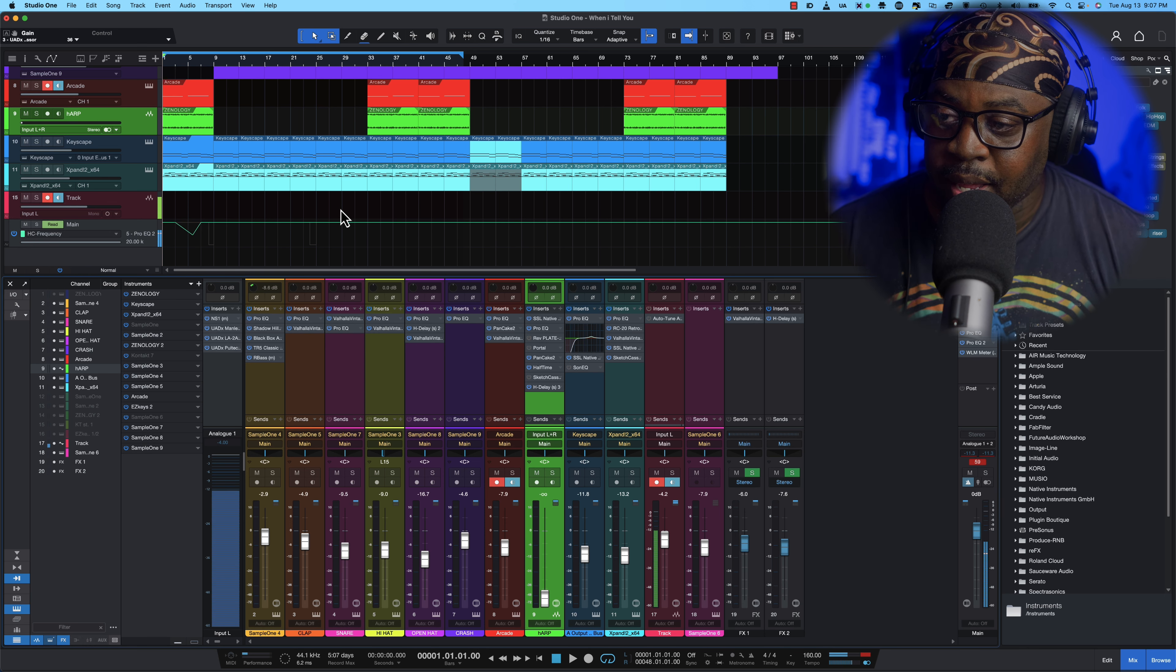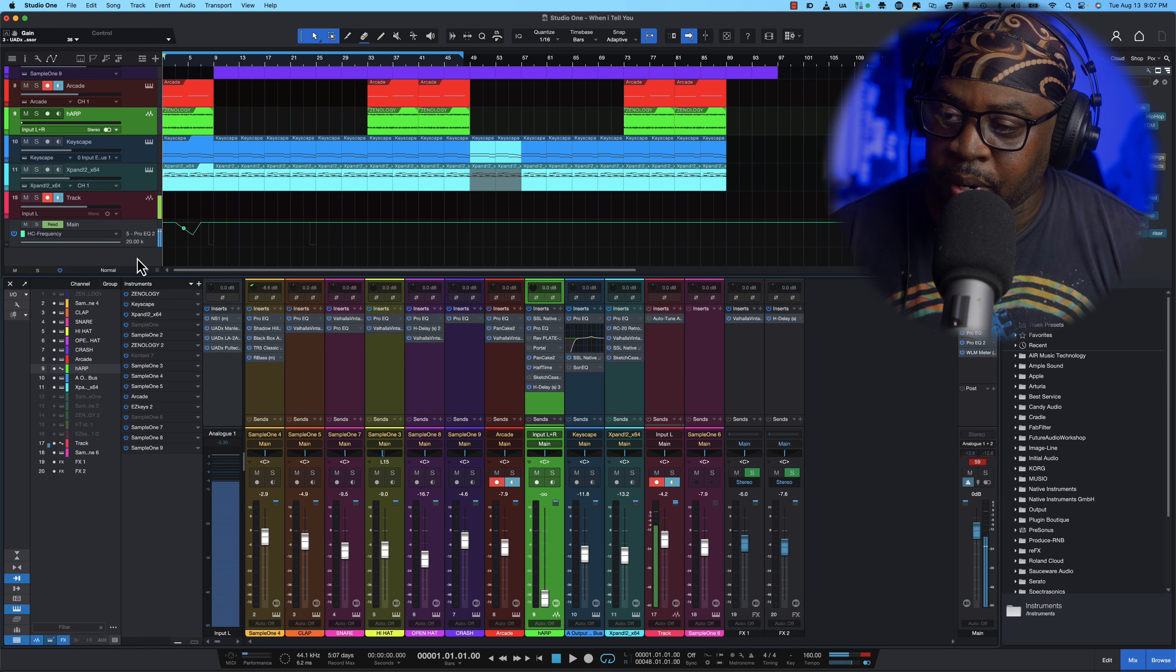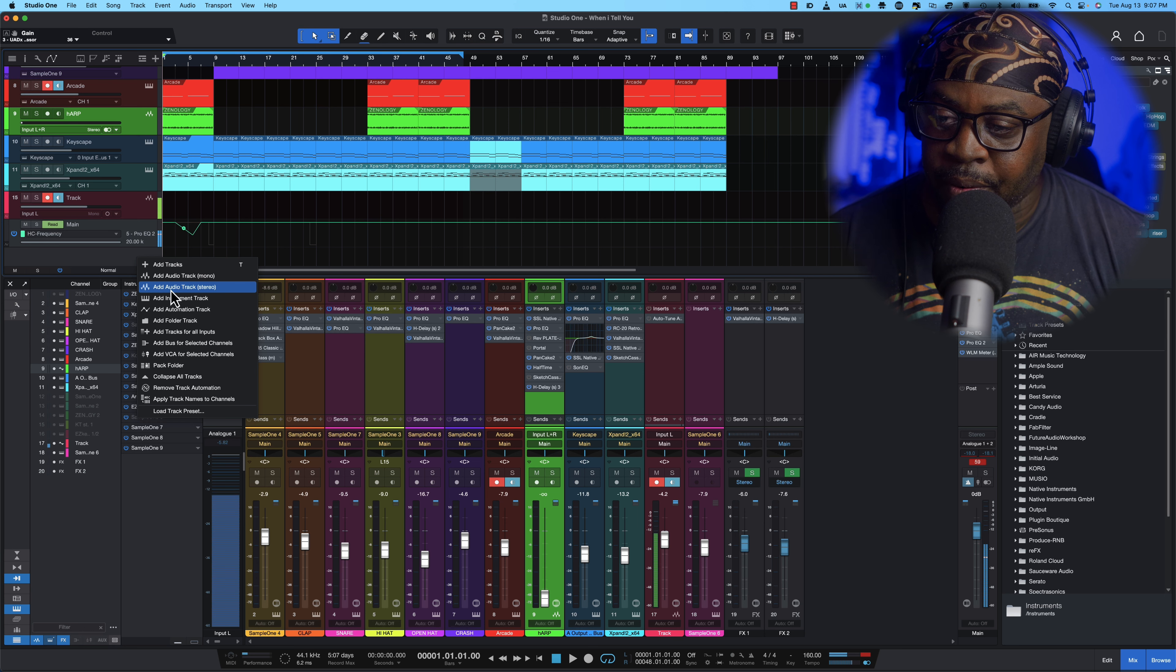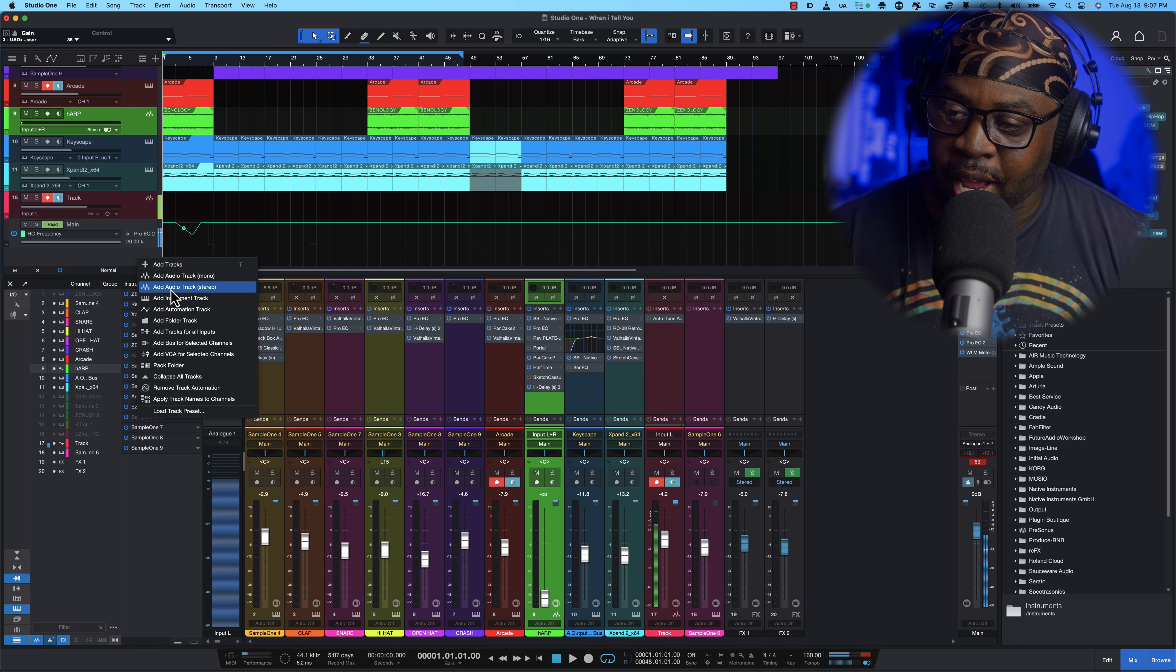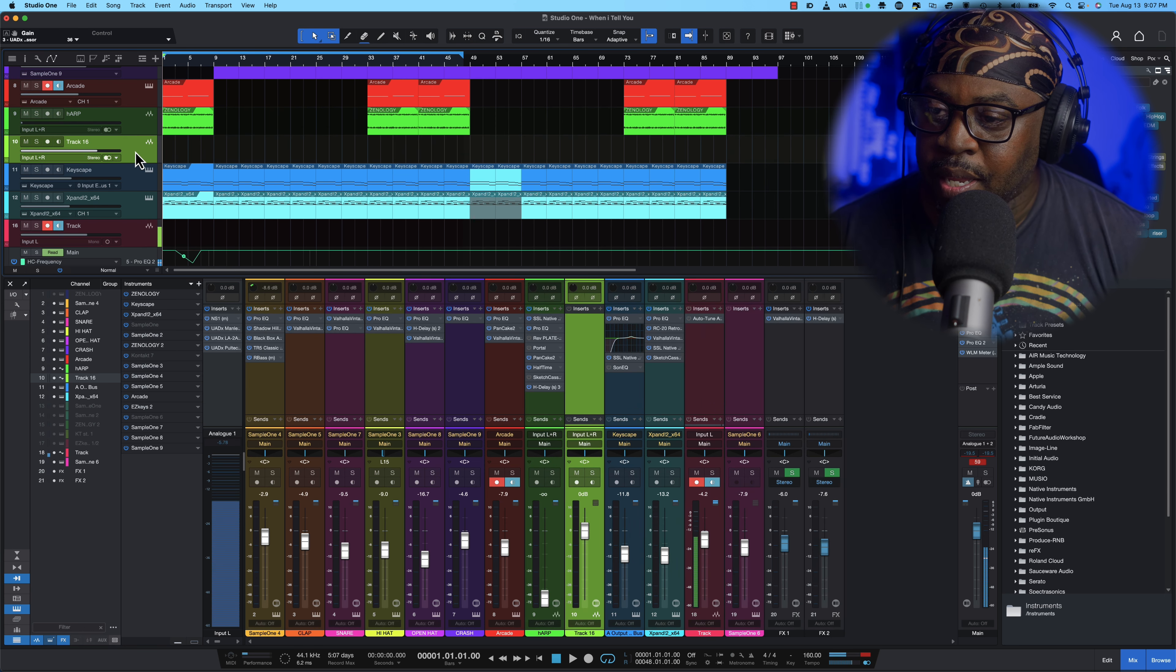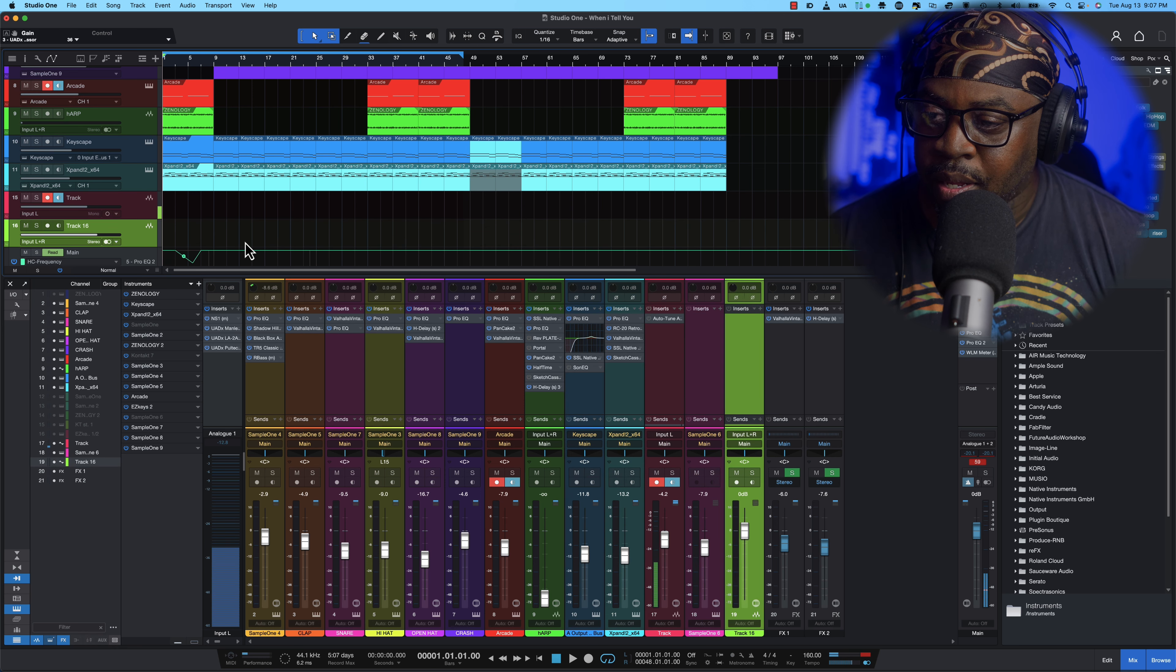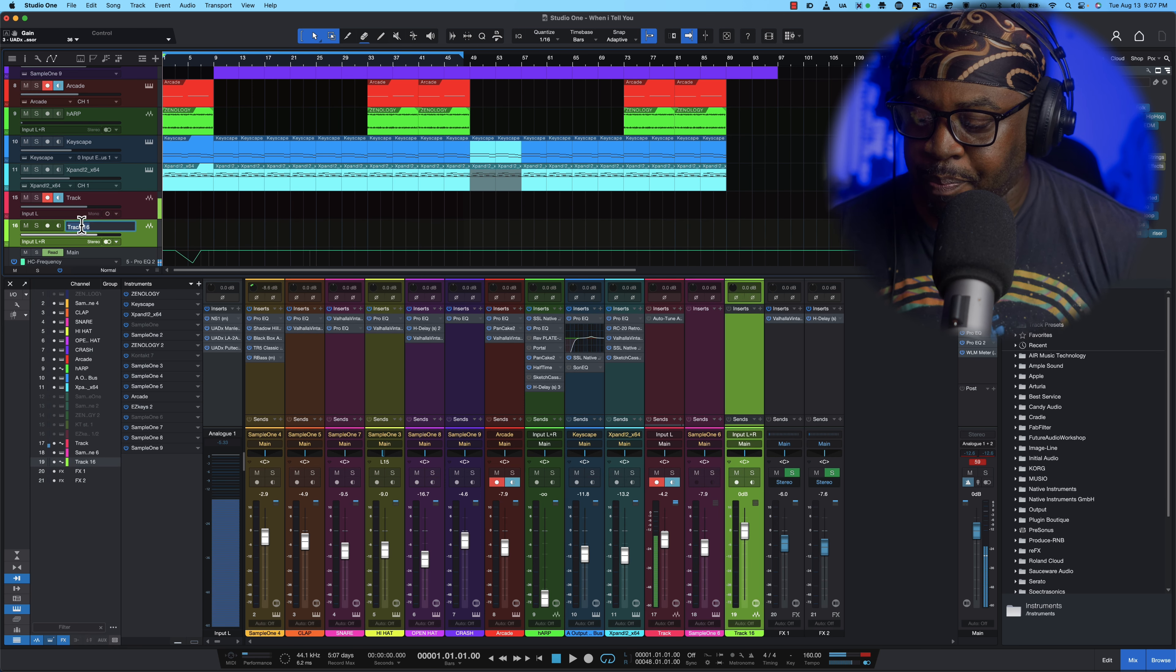Now we can set up our print track. So what you want to do is up in here you want to right click and then you want to add an audio track stereo, boom. So let's just bring this down. Now we have our print track, let's name it print.